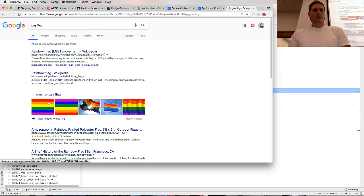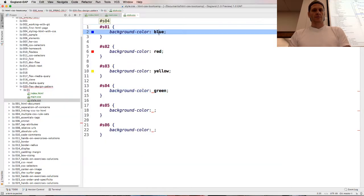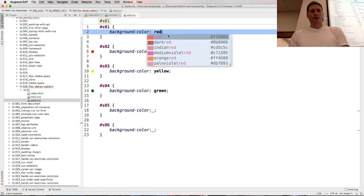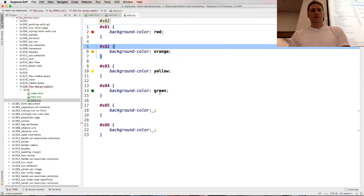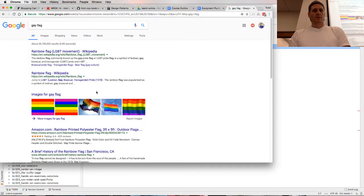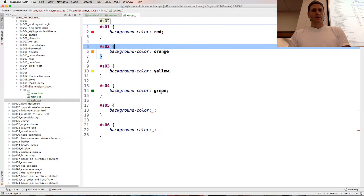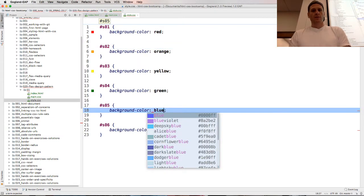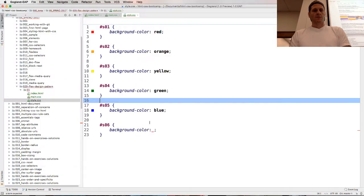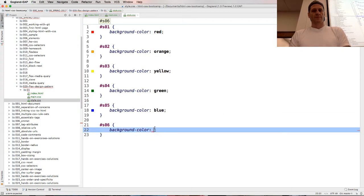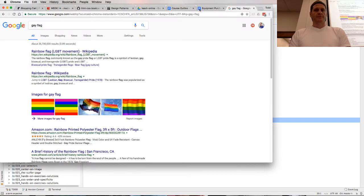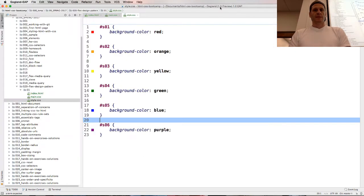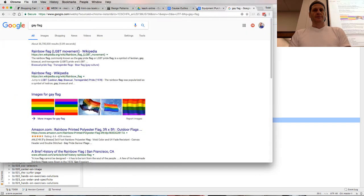Red, orange, yellow, green, blue, purple. So the pride flag colors are red, orange, yellow, green, blue, purple.